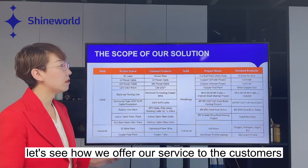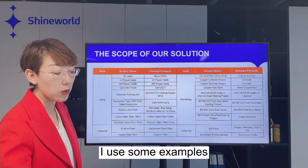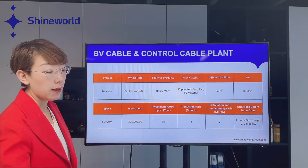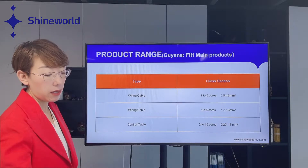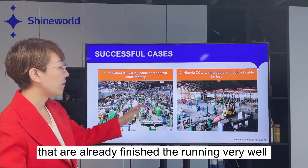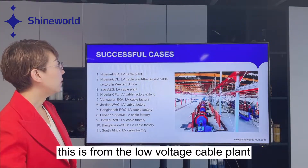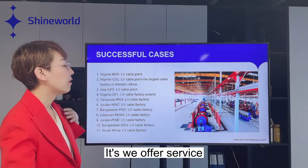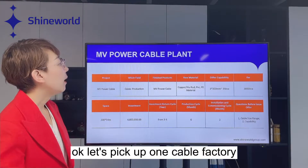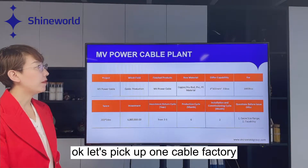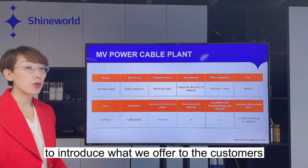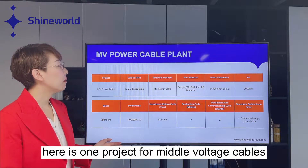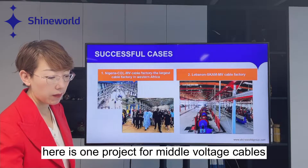Let's see how we offer our service to customers. Here for example is BV cable — these are some project cases that are already finished and running very well. This is from a low-voltage cable plant that we provided service for. Let's pick one cable factory to introduce what we offer to customers. Here is one project for middle-voltage cables.